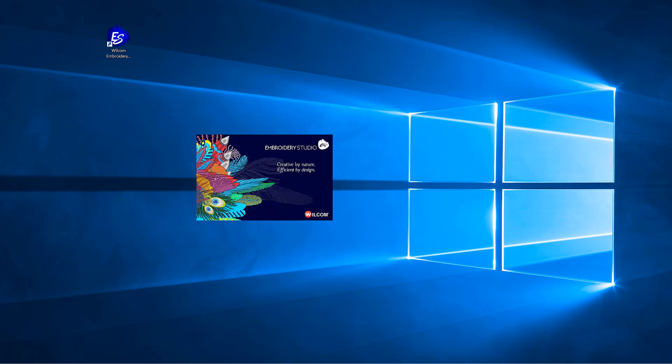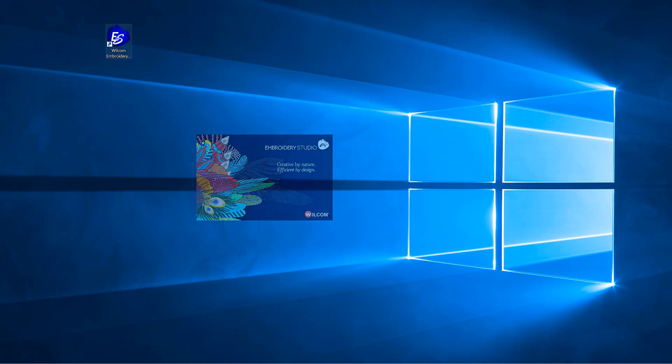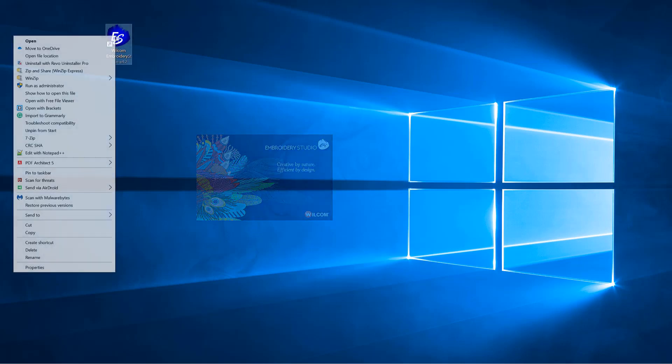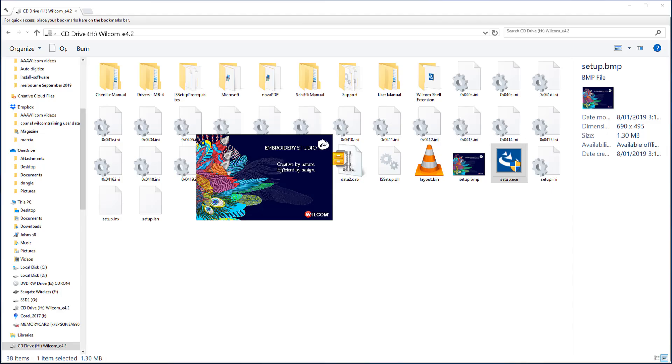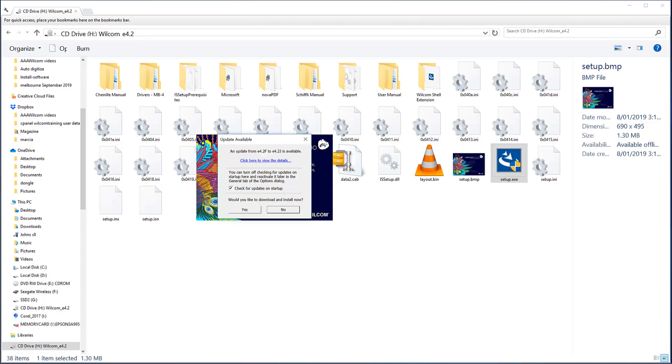I can now run the software. In the My Wilcom tab in the Home page, I can see I have installed version 4.2f and you will notice my Updates tab is offline because I am not connected to the internet. I will close the software, connect to the internet and restart and automatically the software has found a free update.